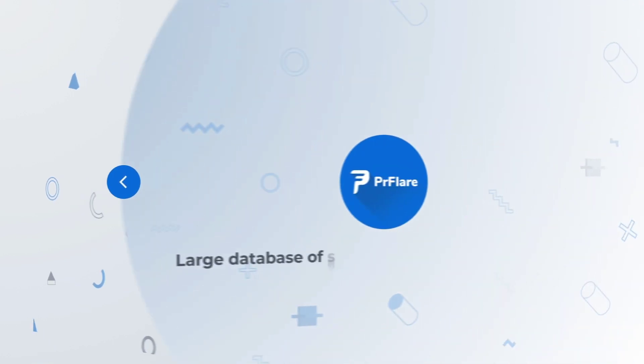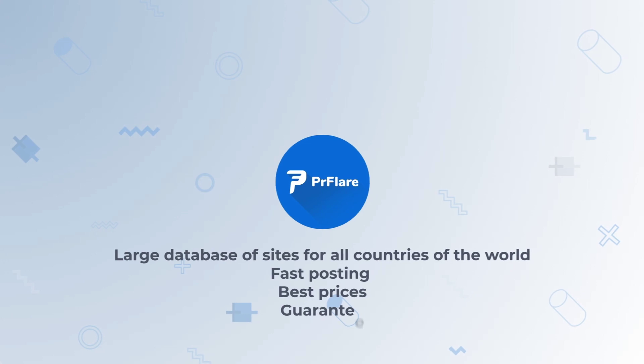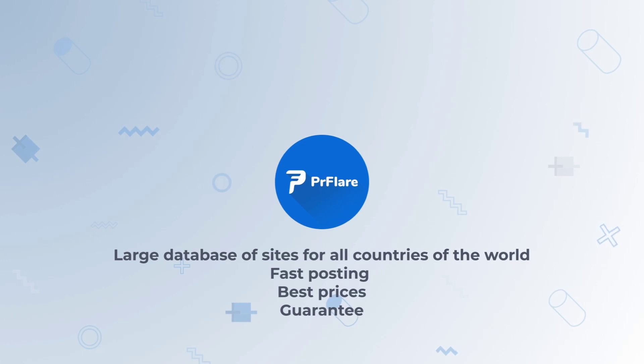PR Flare is a large database of sites for all countries of the world with fast posting and best prices guaranteed.